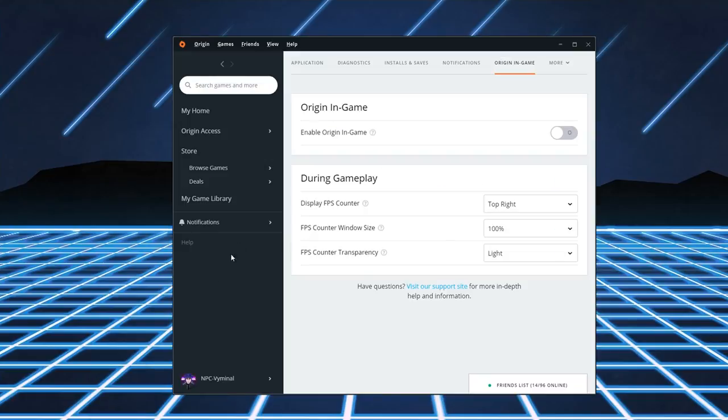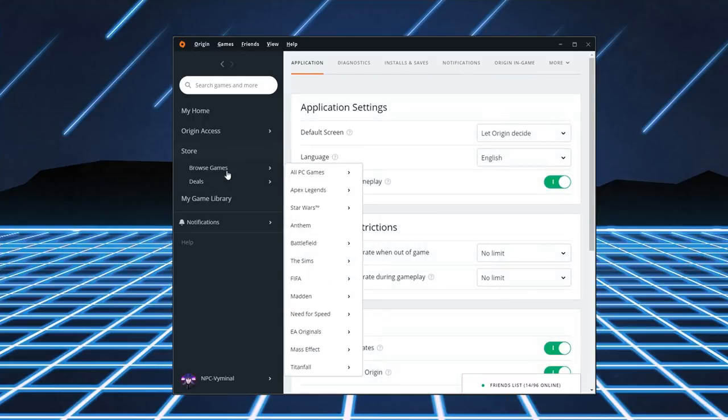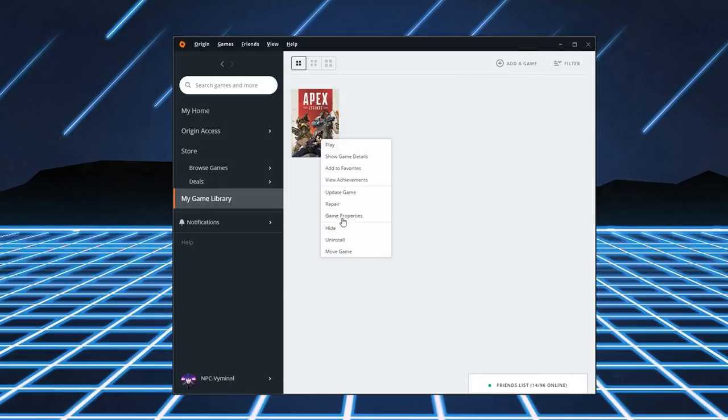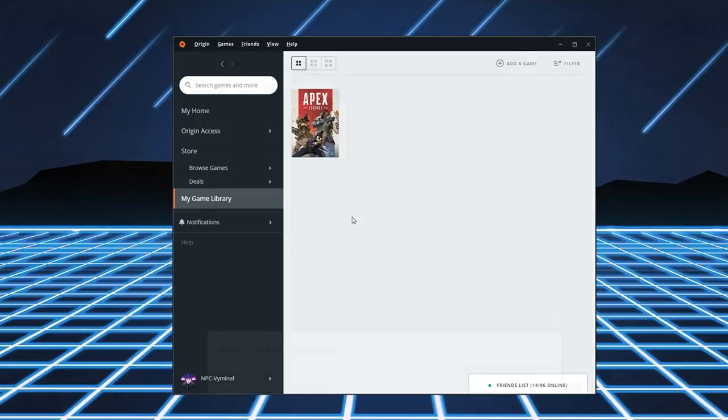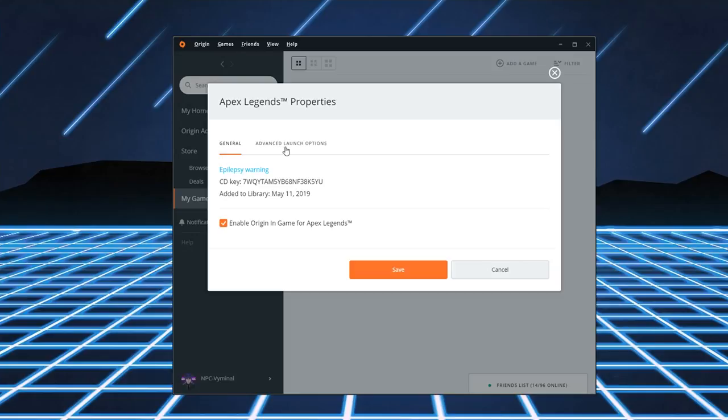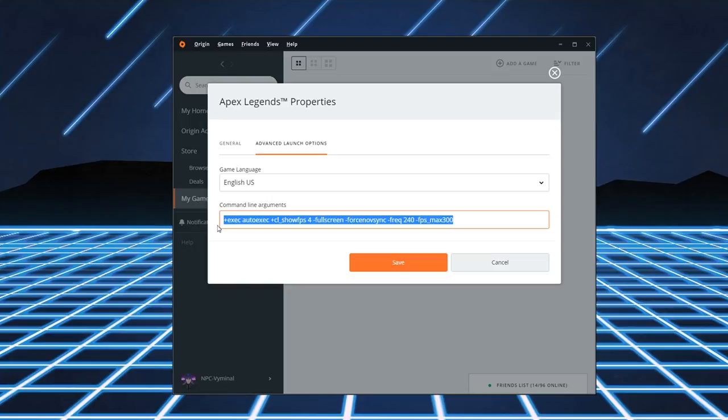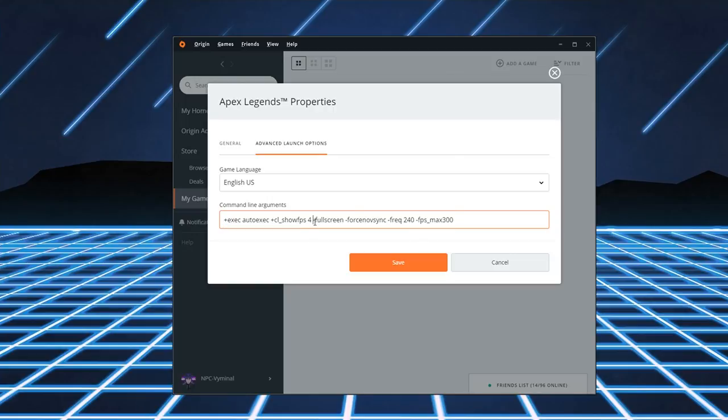Now, going to my launch options for Apex. Game Properties. Advanced Launch Options. You have to input these. This command line. You have to input this command line. Plus-exec auto-exec. Plus-cl underscore show FPS4. It's going to put on an FPS counter in-game. Dash Fullscreen. It's going to run your game in fullscreen mode.